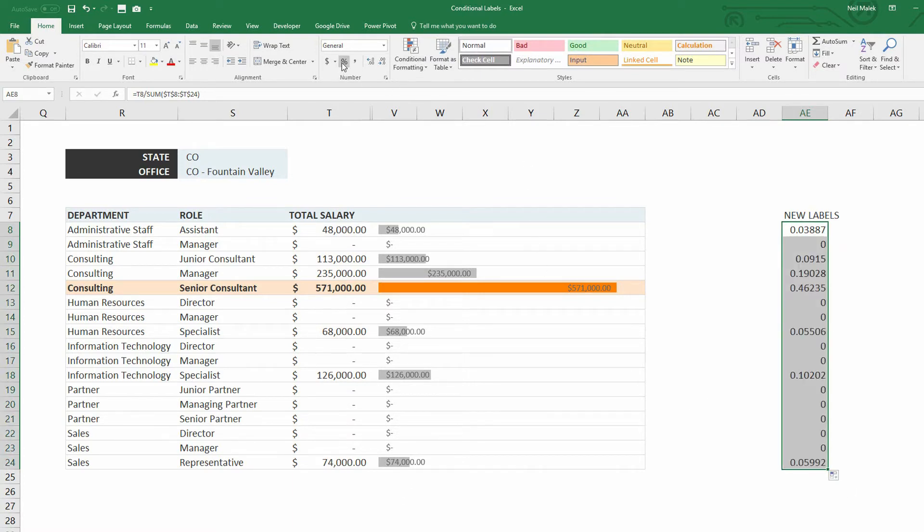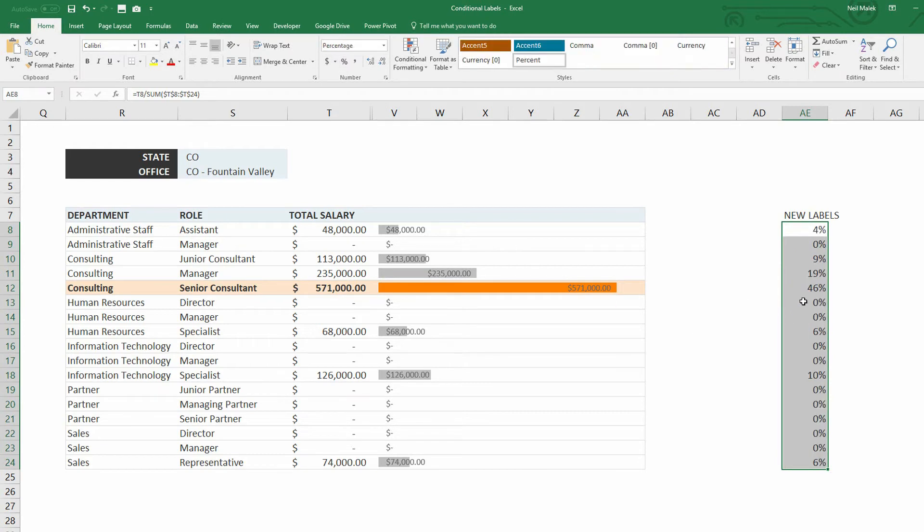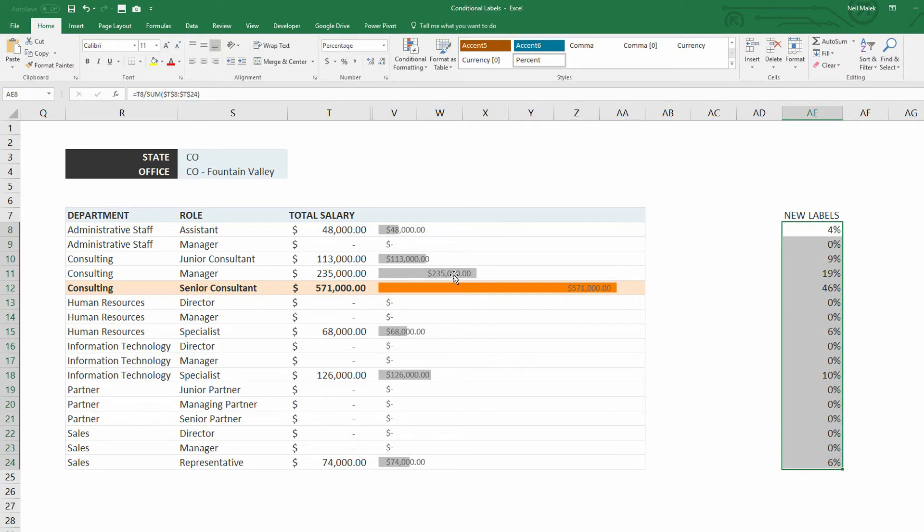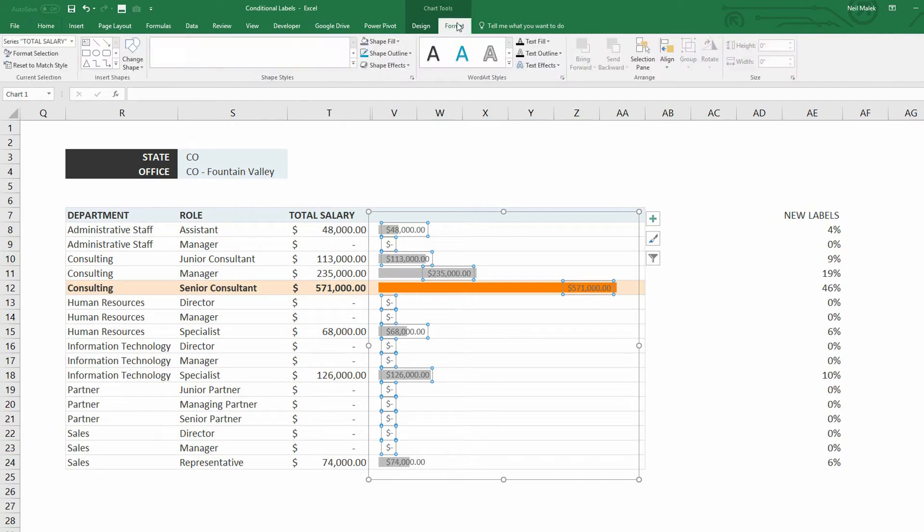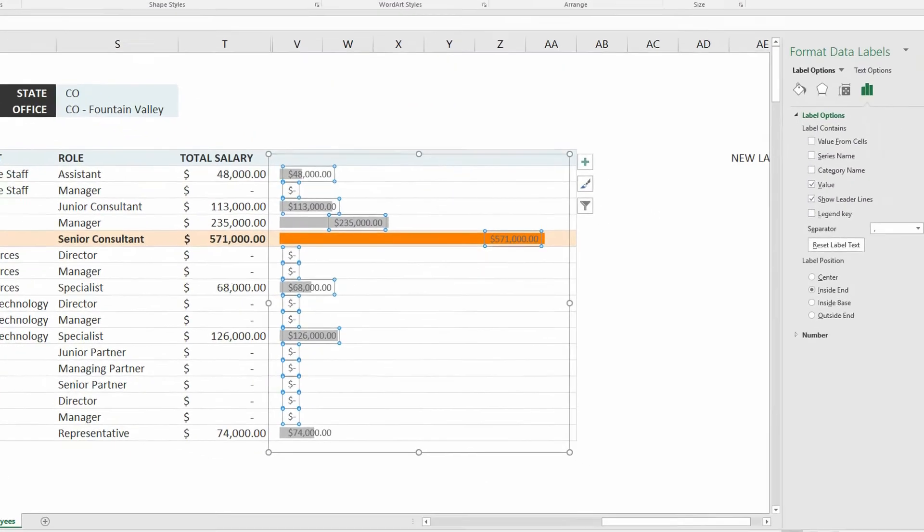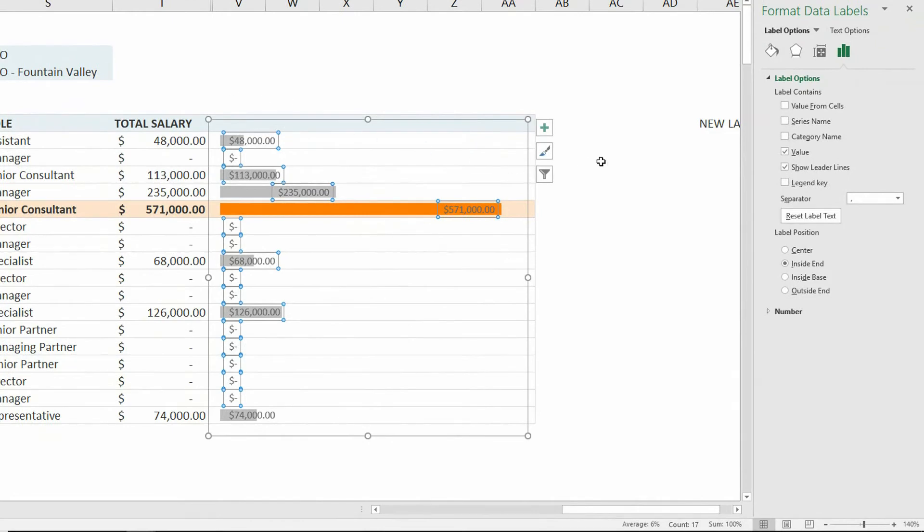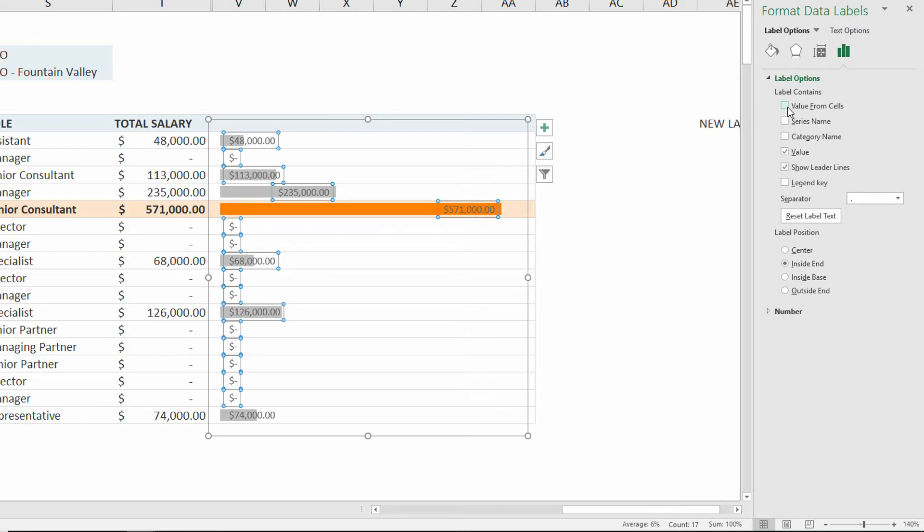Now what's cool about this is that now what we can do is click directly onto the data labels and use the keyboard shortcut Control-1 in order to format these labels, or potentially go to the Format tab at the top of the screen, go to Format Selection, and when Format Selection opens up on the right, what I want you to notice is that here under your Label Options tab, the one that looks like a chart right here.